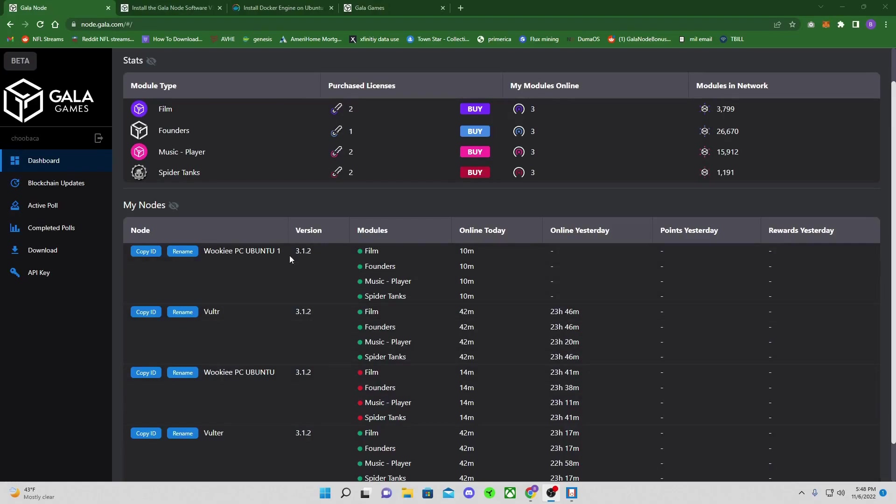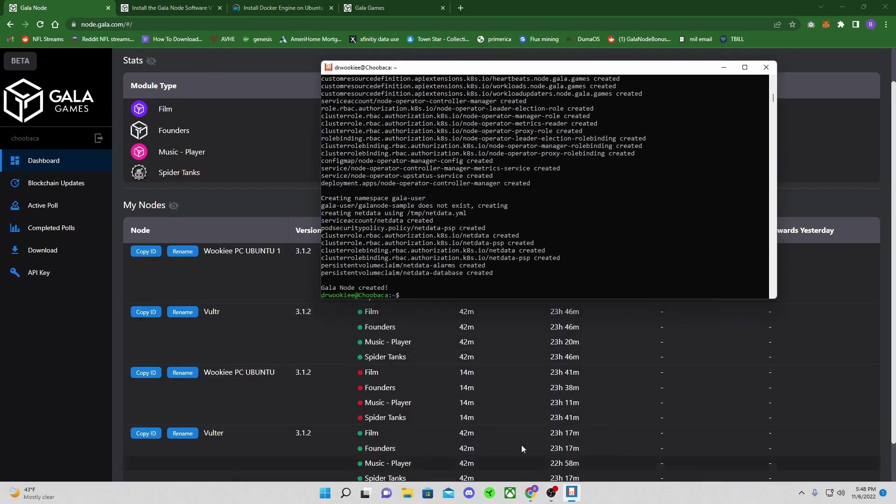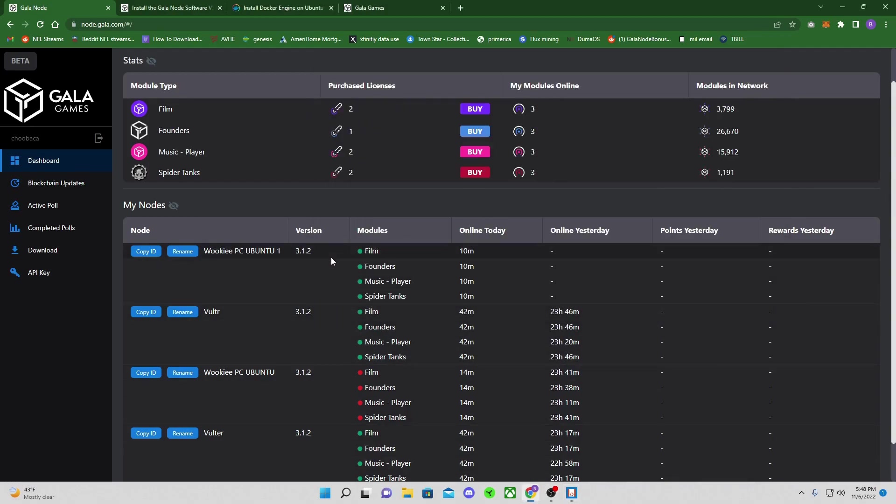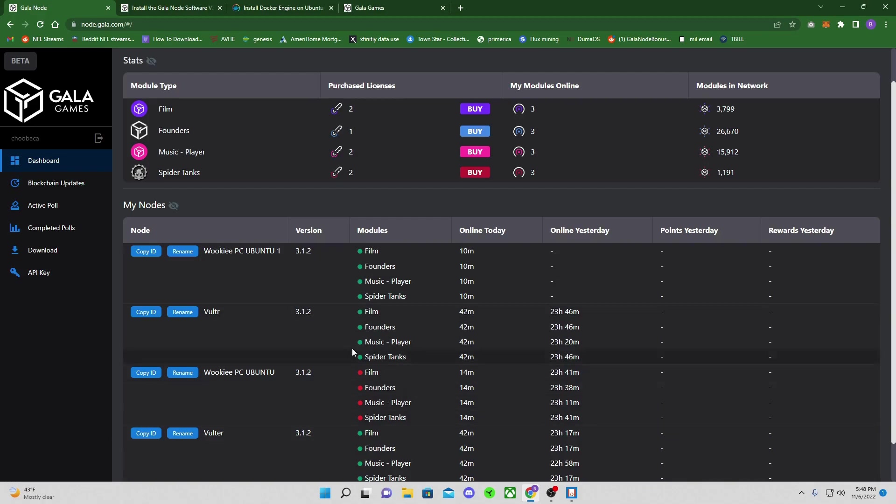Right now you can see it's shown up on our node dashboard. This takes like 10 to 15 minutes. So don't worry. When it says Gala node created, it's been created. You just got to wait, wait, watch the node dashboard. It's the easiest way to see if your stuff's online. Obviously this is all red now because this was the one that did have running that I destroyed so that we could rebuild this one.